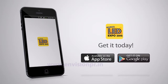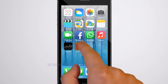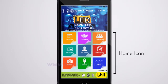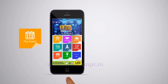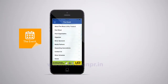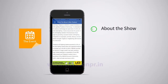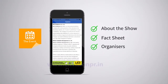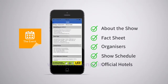You can download and install it from the Apple App Store or Google Play Store. When you click on the app icon, a splash screen appears followed by the home screen with nine home icons. Clicking on the event icon provides a list of information about the show.